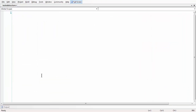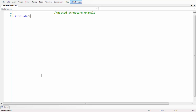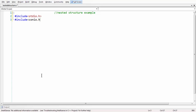Let me go to full screen and add all the basic stuff. First, let me add a comment: 'nested structure example'. Then let me add the header files: hash include stdio dot h and hash include conio dot h.